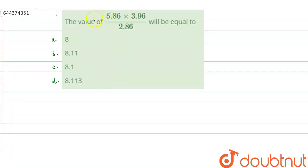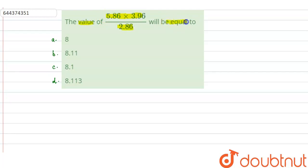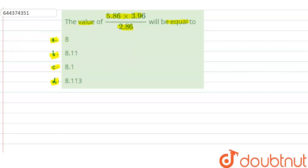The question says that the value of 5.86 into 3.96 divided by 2.86 will be equal to: option a) 8, option b) 8.11, option c) 8.1, and option d) 8.113.